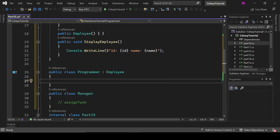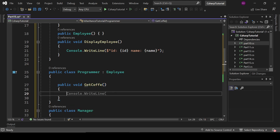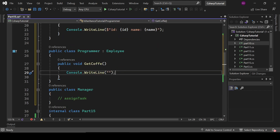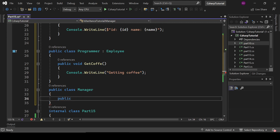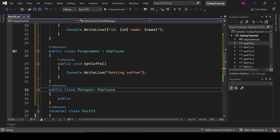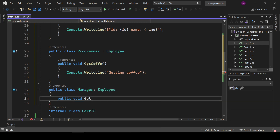Now Programmer has every functionality of the Employee class and it can also have its own method — public void GetCoffee. It's not a real-life scenario, just an example. Manager also inherits Employee and has one additional method: public void AssignTask.